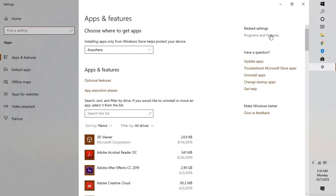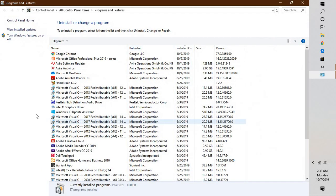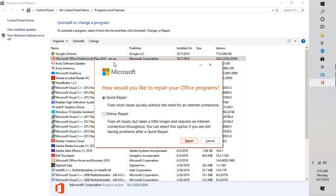Go to Related Settings, then Programs and Features, find Microsoft Office, and click Change. If you get a User Access Control prompt, click Yes or Continue. Select Online Repair and click Repair. This will repair all the DLL files associated with your Office installation.